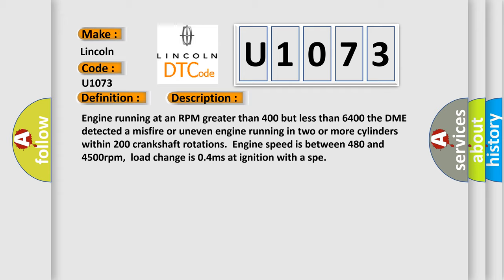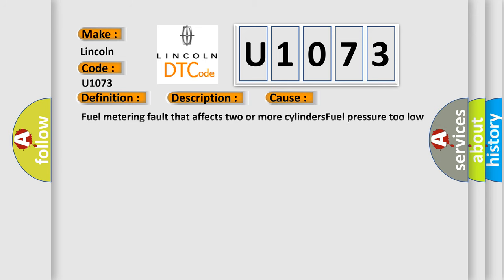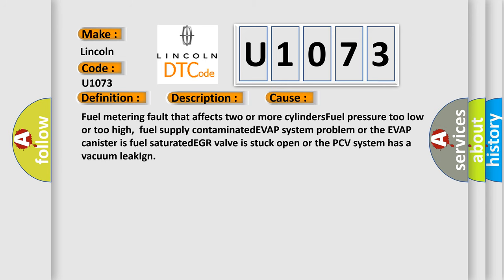This diagnostic error occurs most often in these cases: Fuel metering fault that affects two or more cylinders. Fuel pressure too low or too high. Fuel supply contaminated. EVAP system problem or the EVAP canister is fuel saturated. EGR valve is stuck open or the PCV system has a vacuum leak.